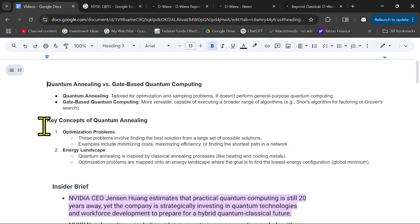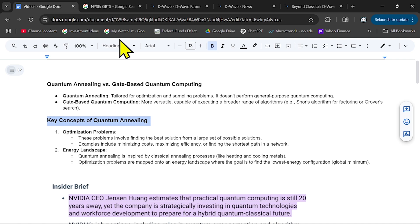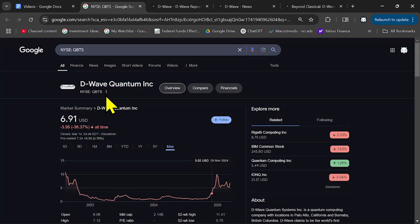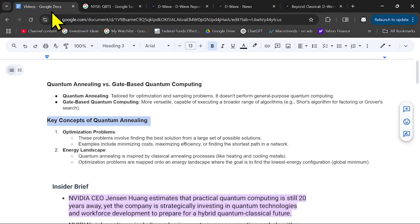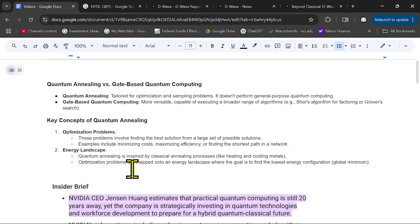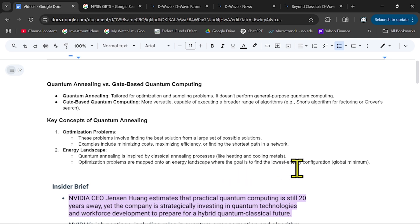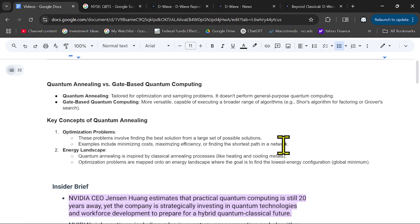And these are the key concepts of quantum annealing, which D-Wave Quantum uses. And also energy landscape. As you can see here, quantum annealing is inspired by classical annealing process, like heating and cooling metals. And this way, their architecture works.